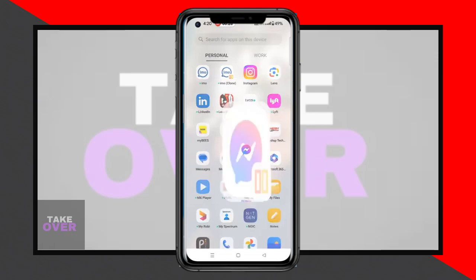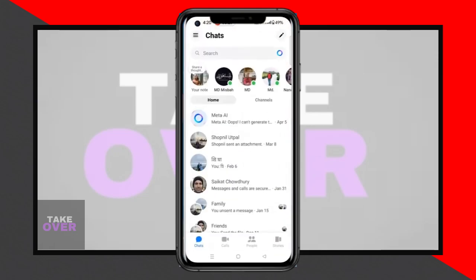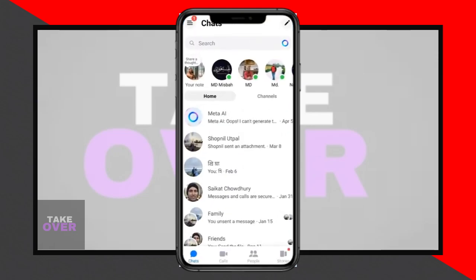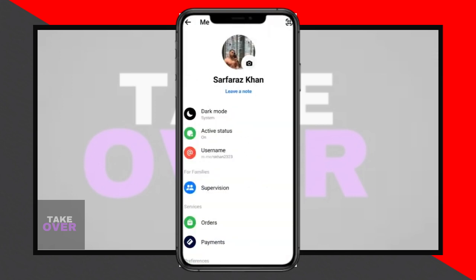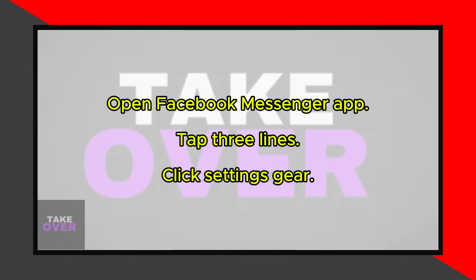With the new Messenger feature, connecting with friends is easier than ever. Start by opening the Facebook Messenger app on your phone. Once it's open, tap on the three lines located at the top left corner of the screen.